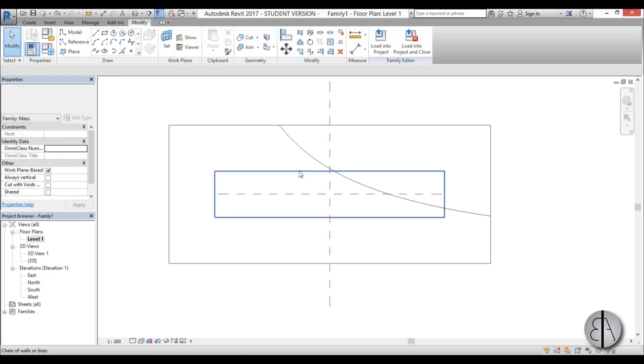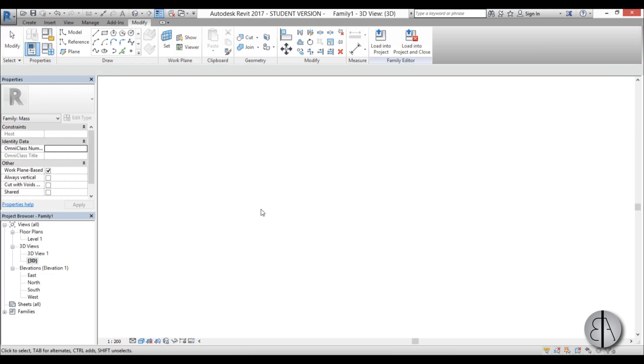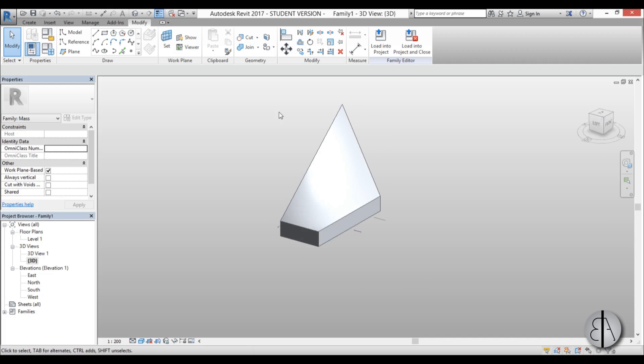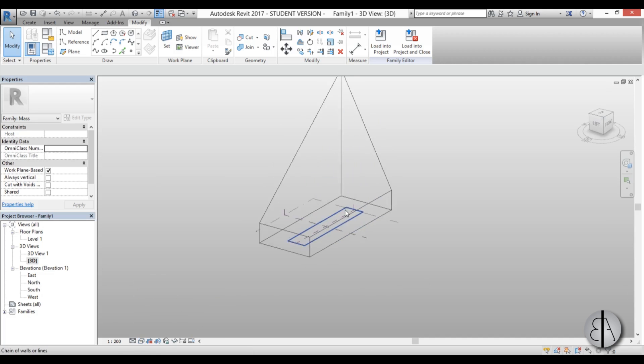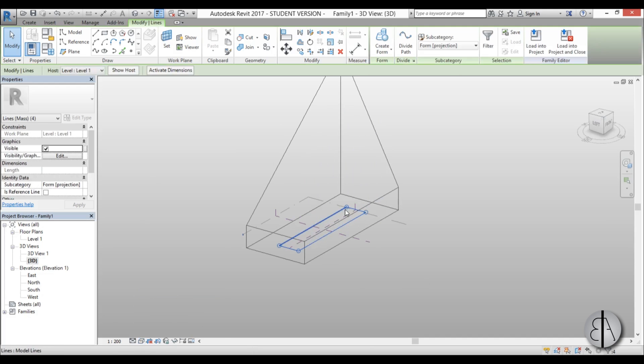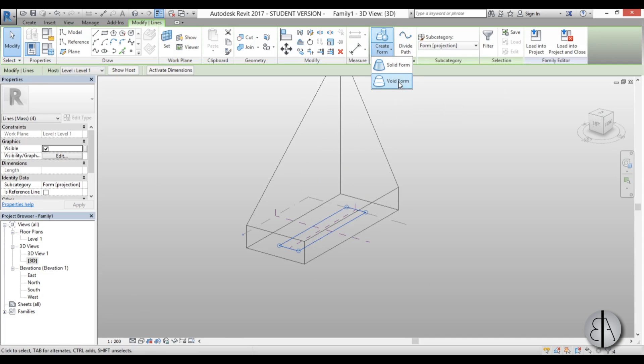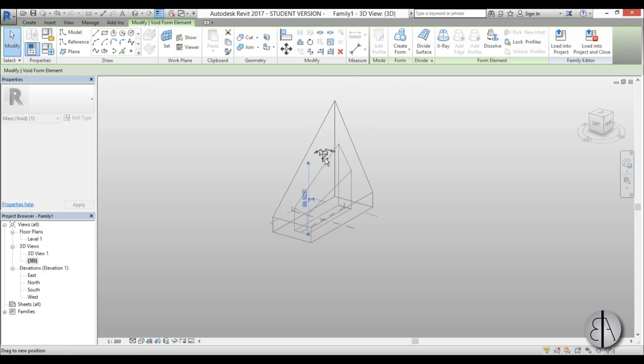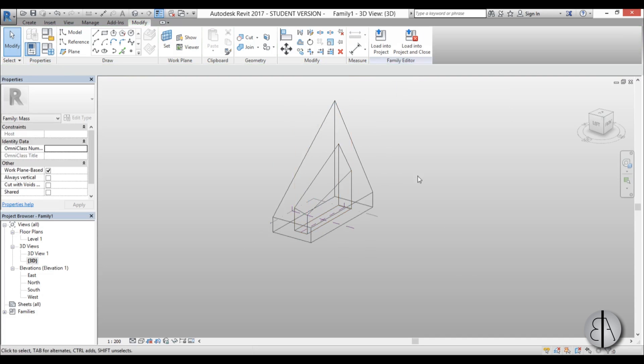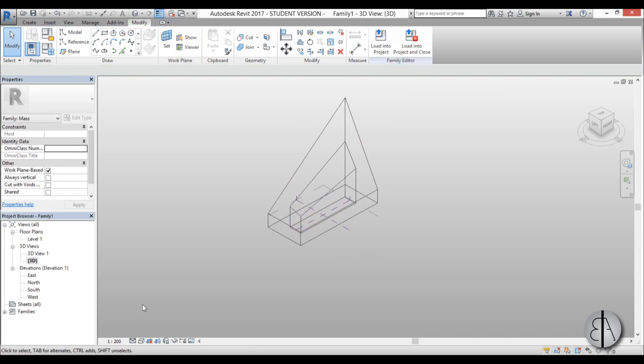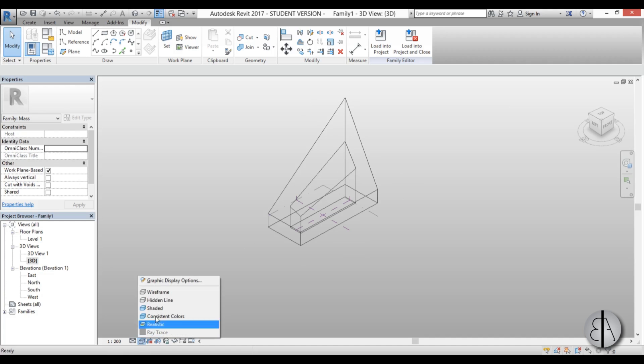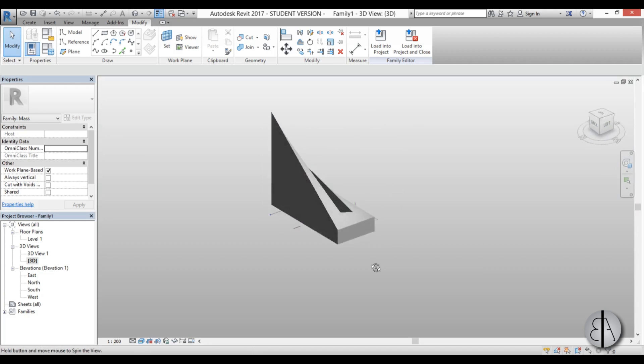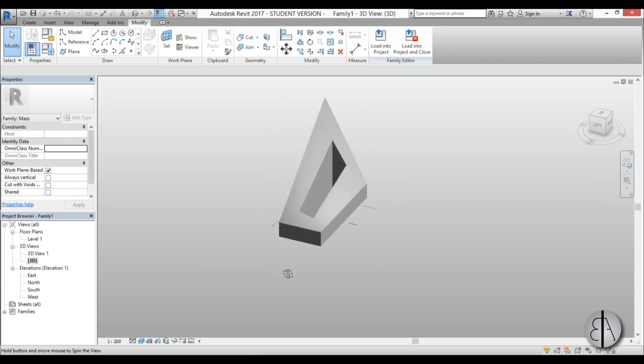Okay, so now we have this courtyard. So again, I'm going to go back to 3D view. And you can't really see the courtyard. That's why we need to go into wireframe. Select this thing, go create form, and choose void form. Now we're just going to extend this all the way up. Finish it. And now go back into shaded view. So go back here, shaded or even realistic. And there you go. We have the general shape.